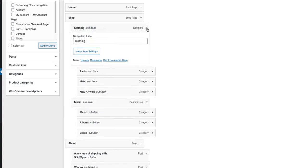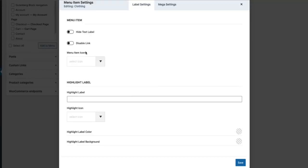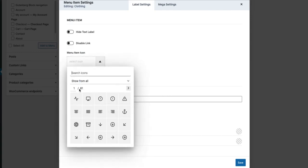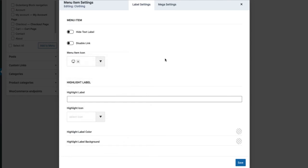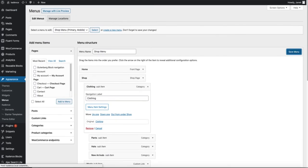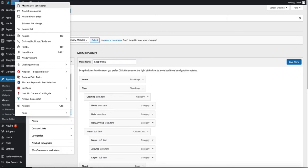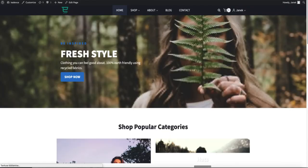Now the first item here. If I want to modify it, I'm going to open it. Maybe I want to hide the text label or disable the link or maybe I want to add the icon here. I can do it right now. And here. So I'm going to save it. Save the menu.